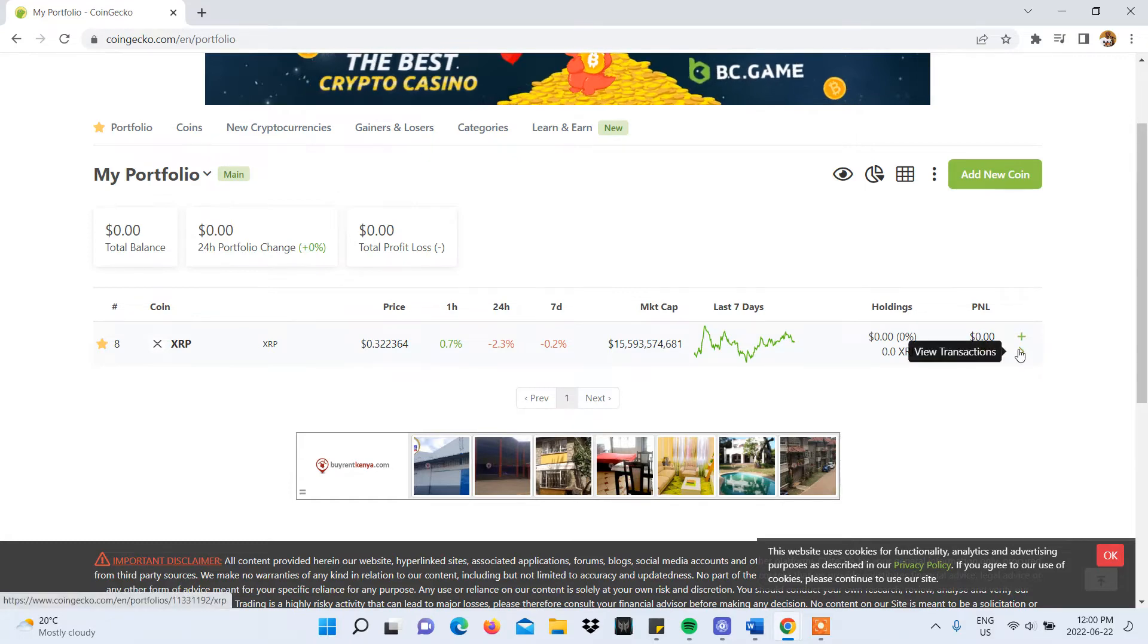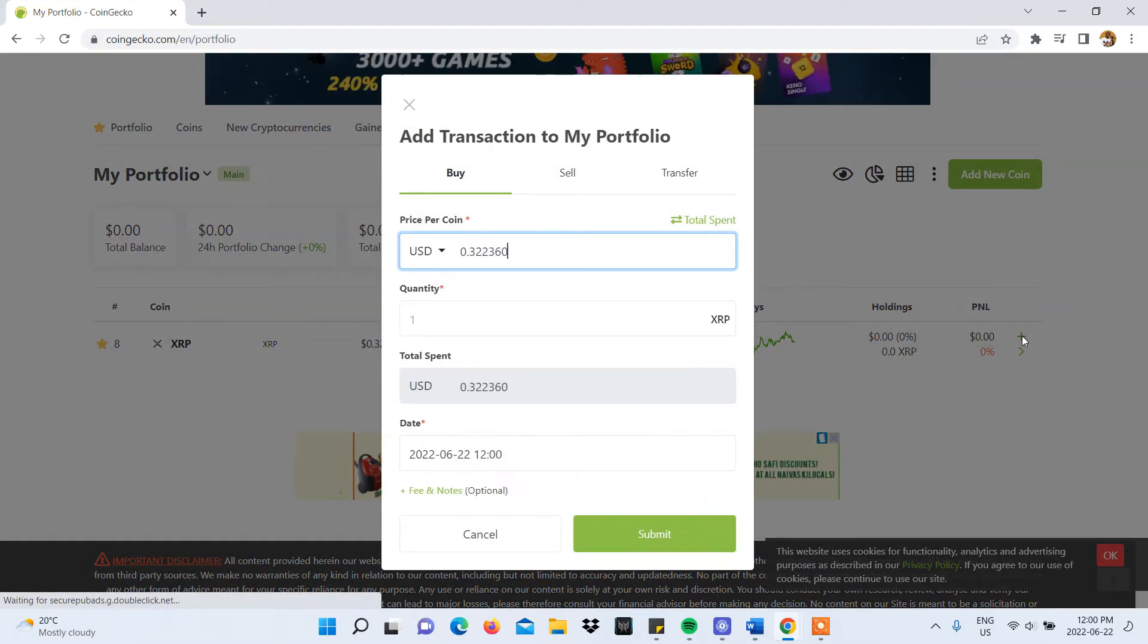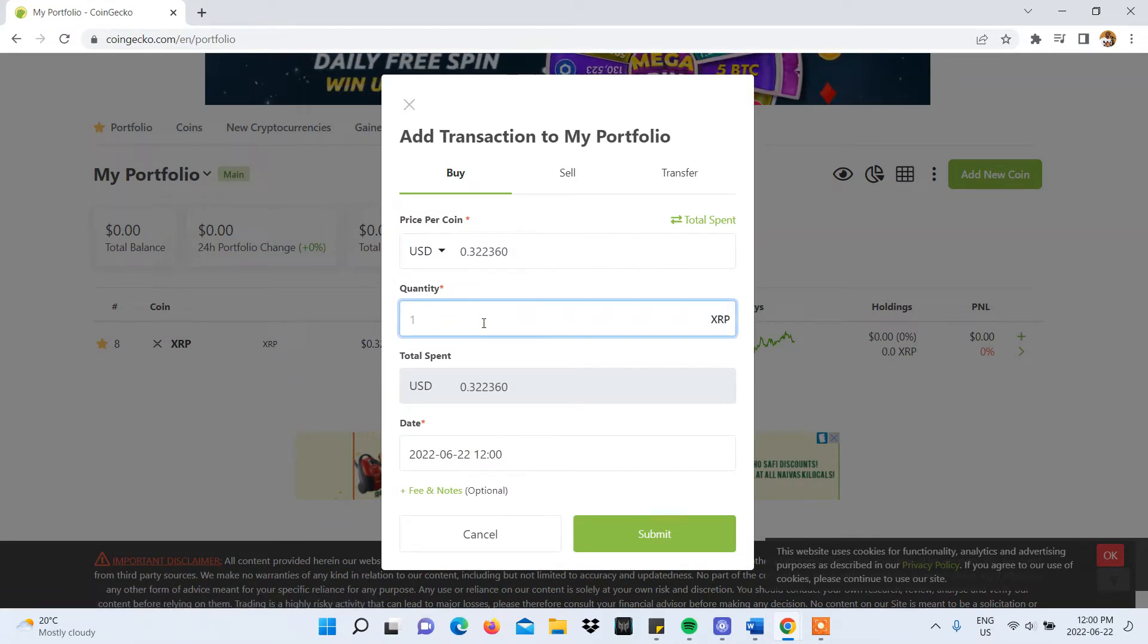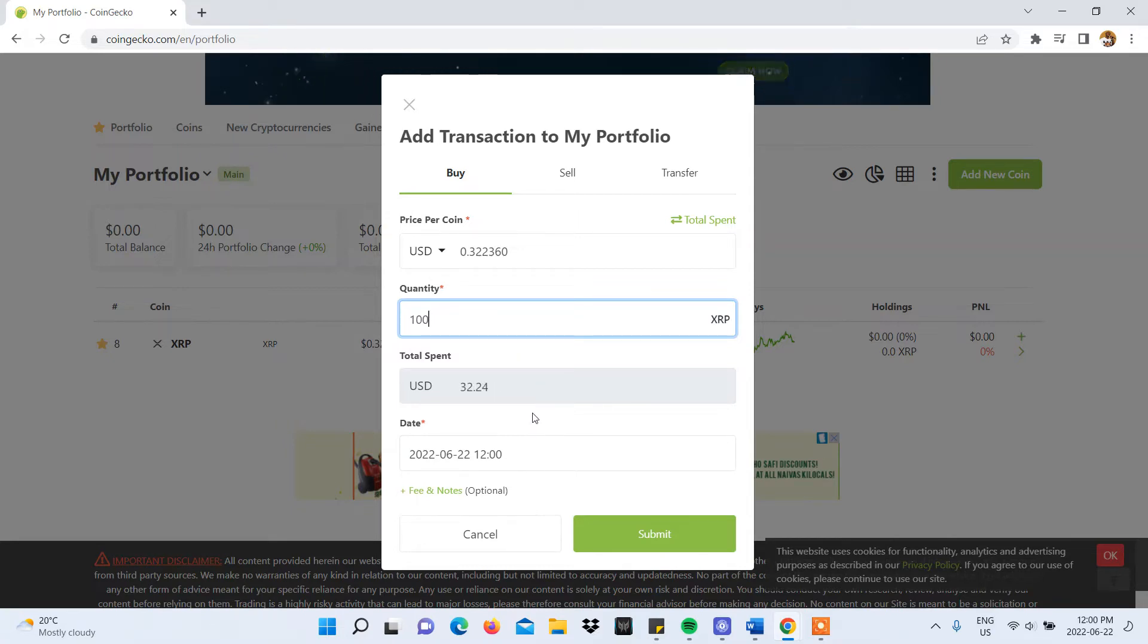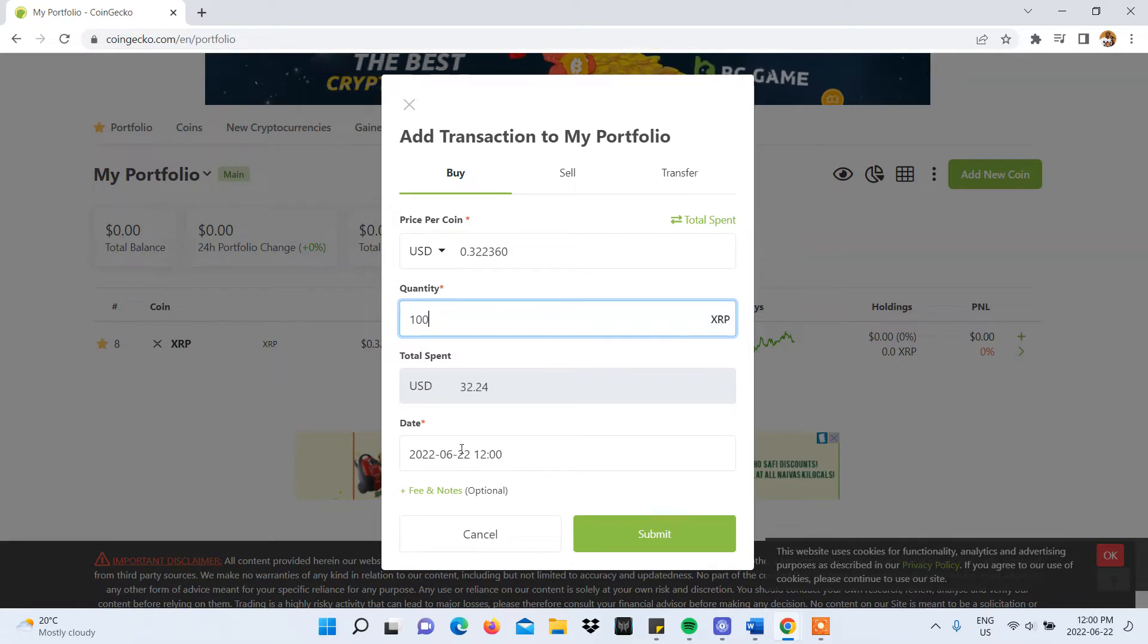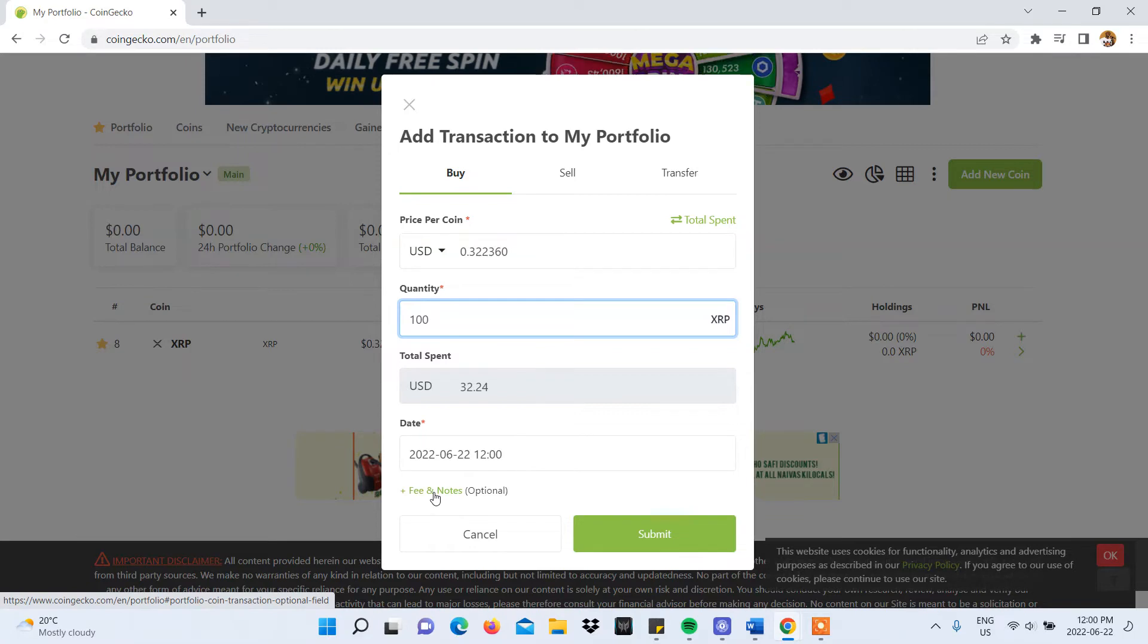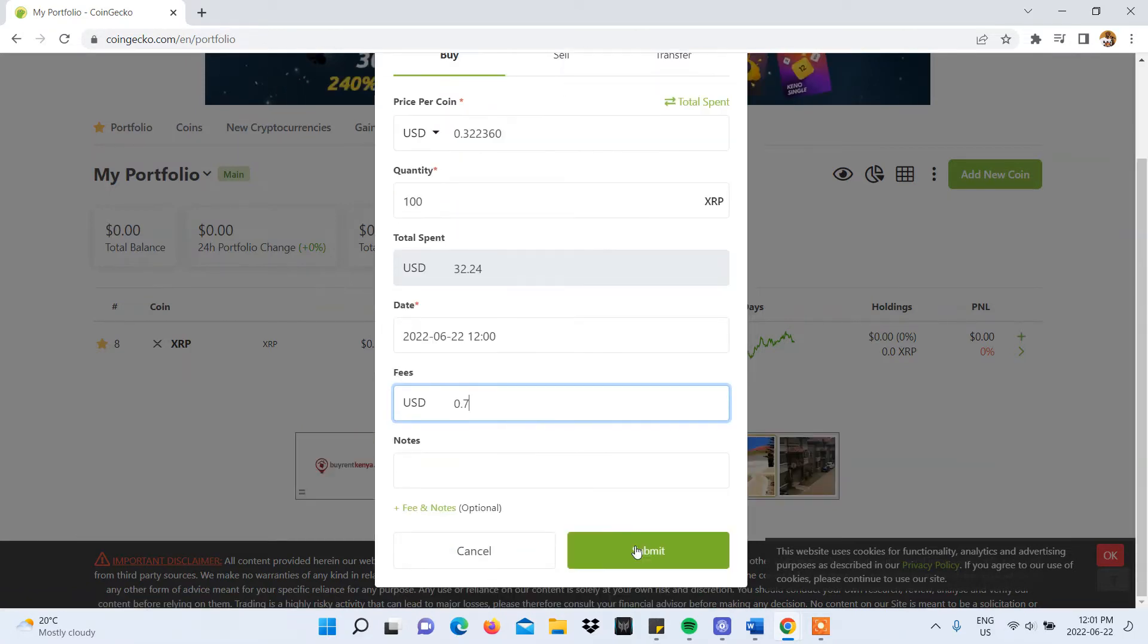In order to add a transaction, click on the plus sign on the far right end of your entry and a pop-up will appear where you'll see the current price per coin, a bar to add the quantity of crypto coin you bought, which, once entered, automatically calculates your total spend. You will also see the date you're inputting the transaction and you'll be able to add fees and notes.